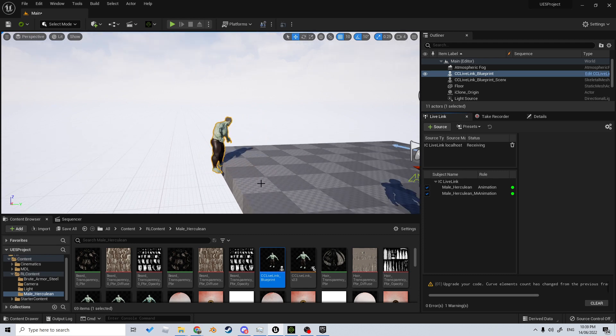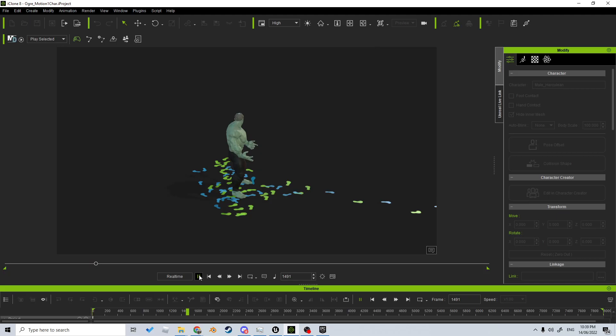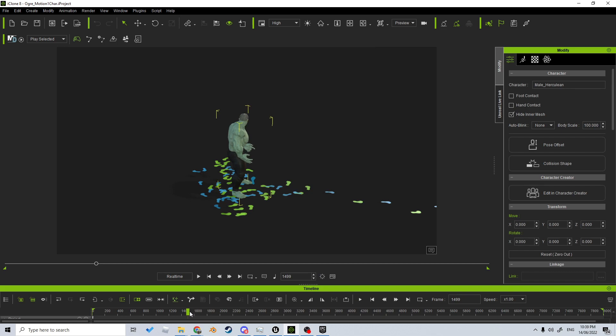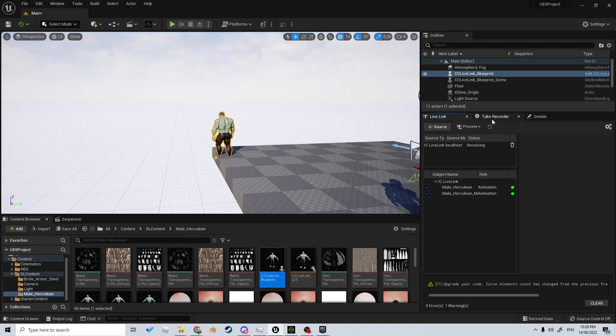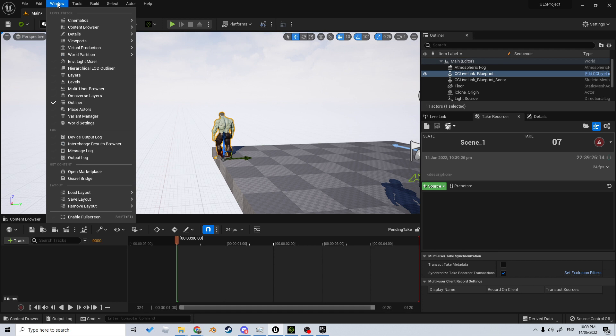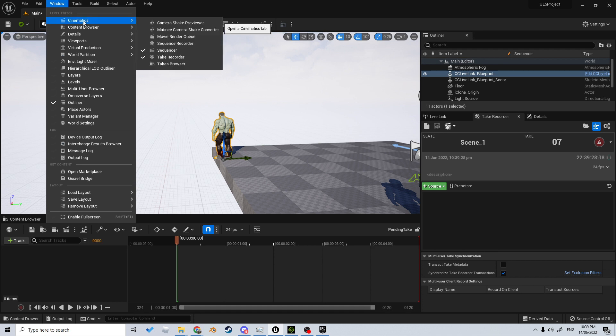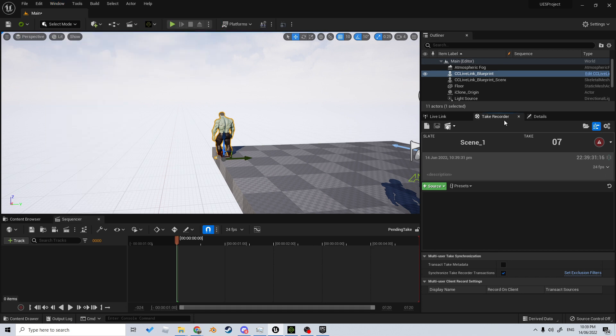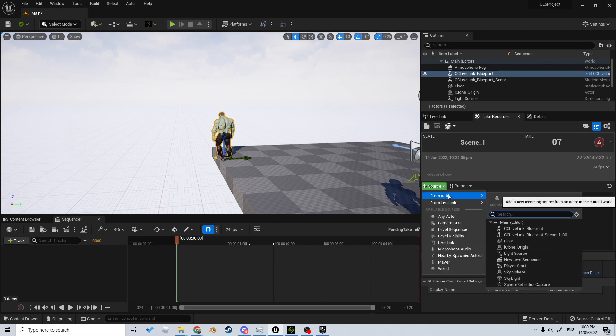Let's pause it and come back to the start. From here, I've got the Take Recorder open, or if we come into Windows > Cinematic > Take Recorder, we can see that we have this. Let's select our Source from Actor.